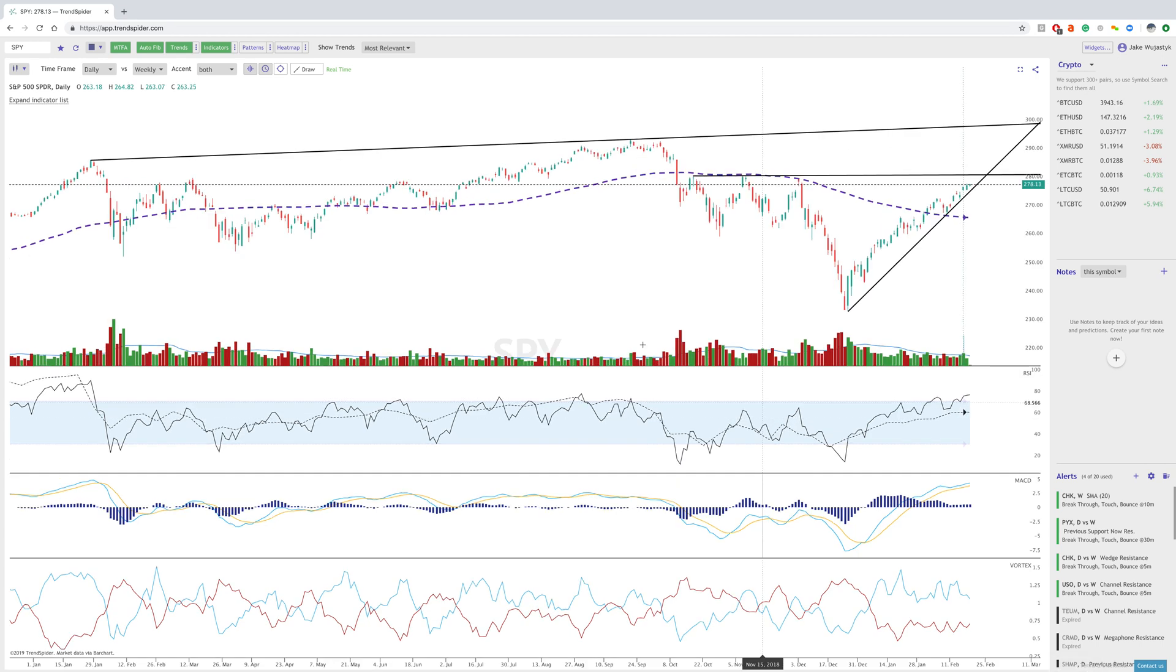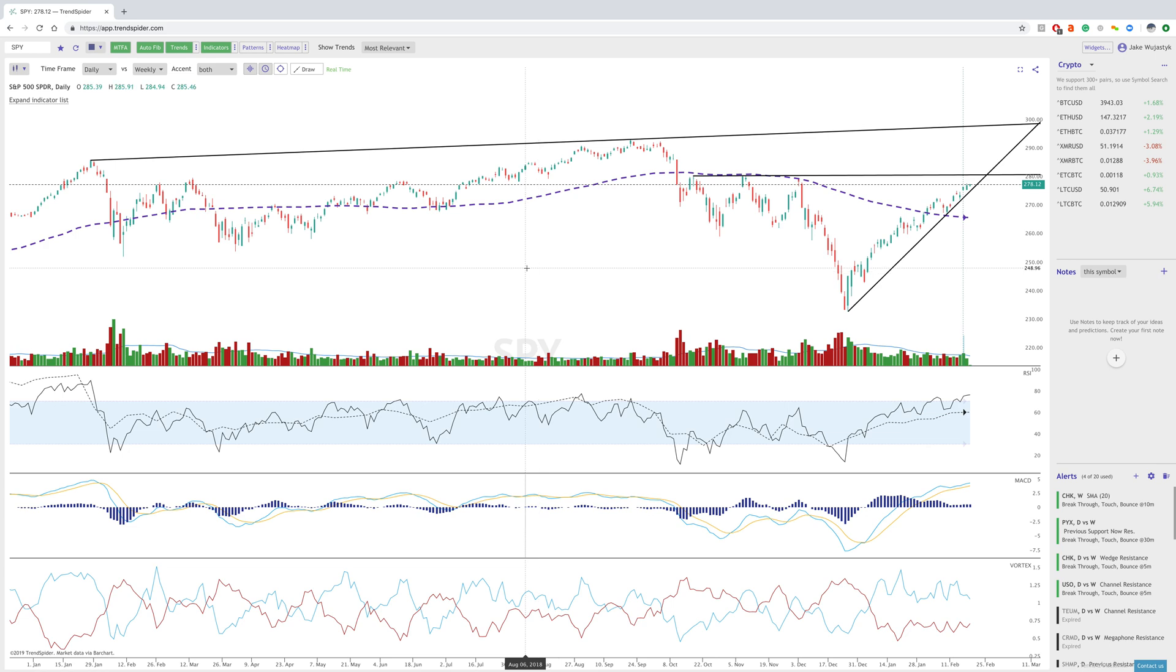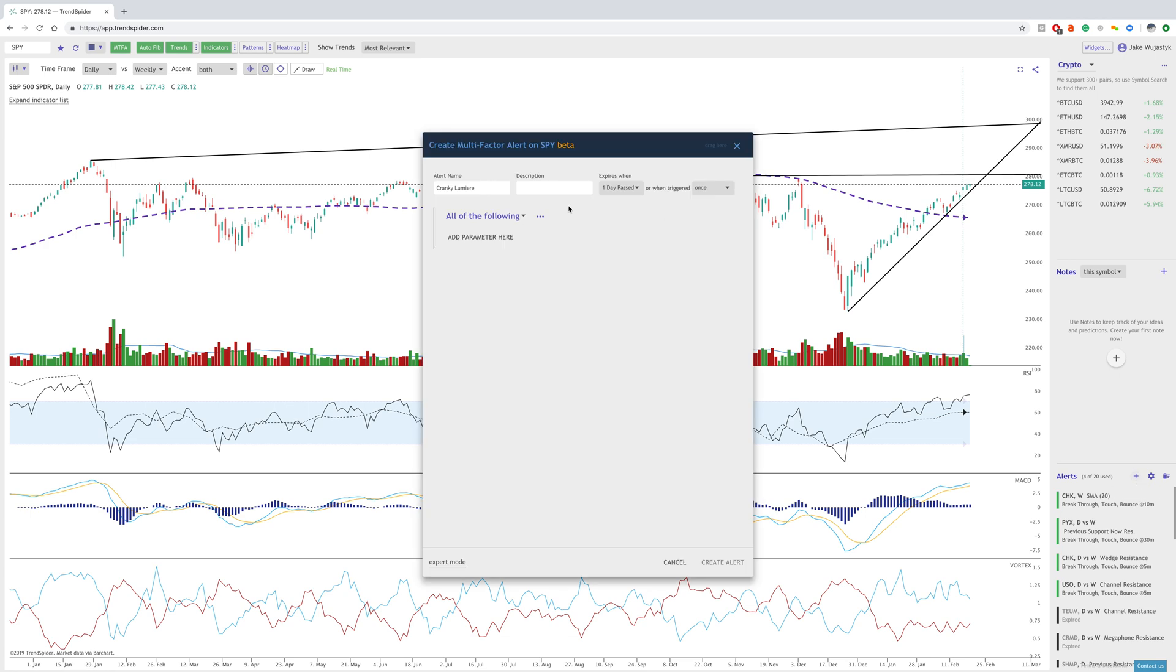Hey everybody, Jake here with TrendSpider to go over the multi-conditional alerts now available on the platform. What we mean by that is you can now create an alert and create criteria for what you're looking for in a trade signal.